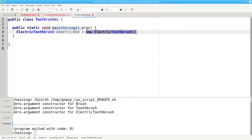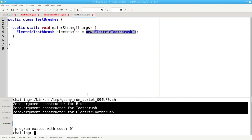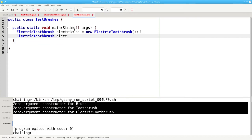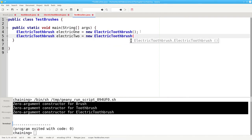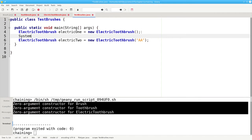Let's run the program — and sure enough, that's what happens. What if we do this? If we say electric toothbrush electric2 equals new electric toothbrush and we call its one-argument constructor with the battery size double A, we'll put a dividing line in here so that we can distinguish one set of output from the other.